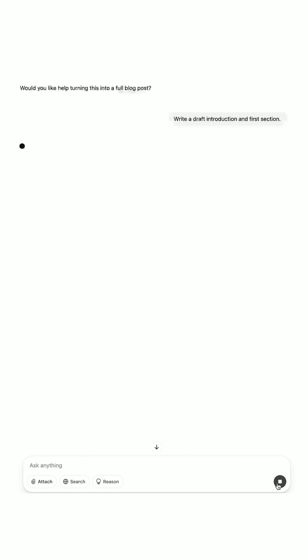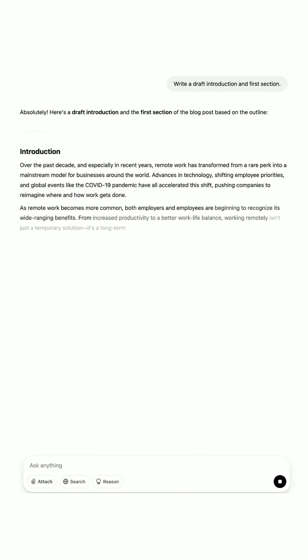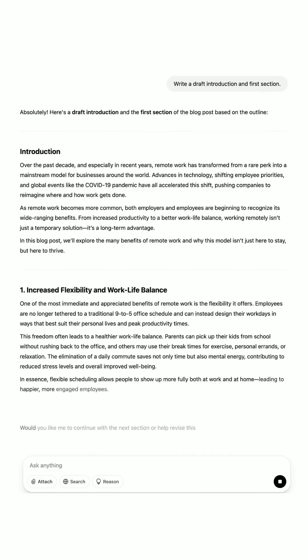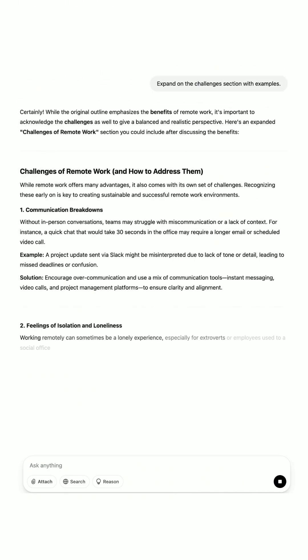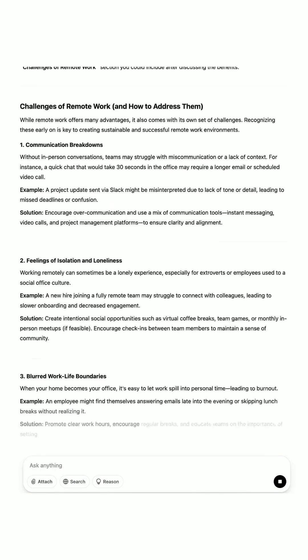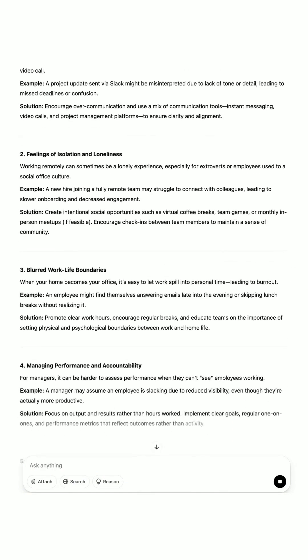Next, prompt: "Write a draft introduction and first section." The output gives you a short intro paragraph and a section on flexibility. Then prompt: "Expand on the challenges section with examples." The output gives you a discussion of distractions, communication hurdles, and solutions.